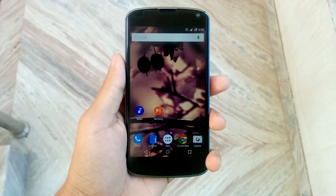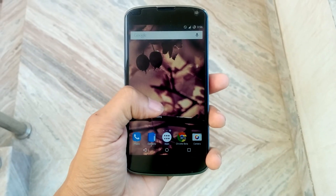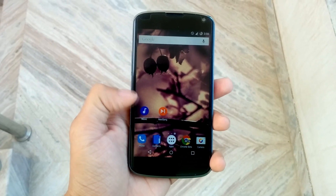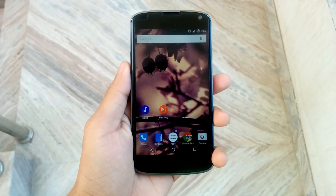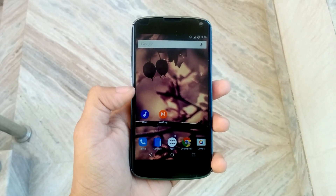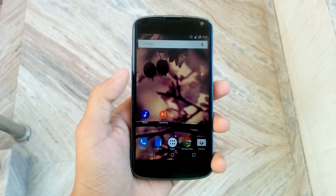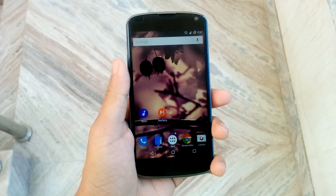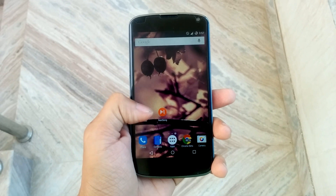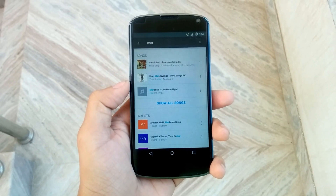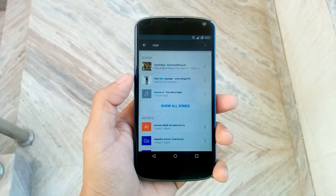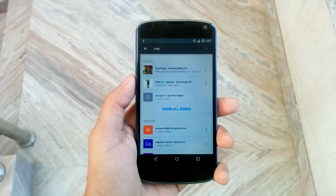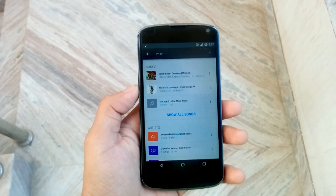Hey guys, this is the application and it's called Next Song. Whenever you play a song, it just pops up a notification window below the status bar. For the demo, just open the music player without enabling the Next Song application, then choose a music track.